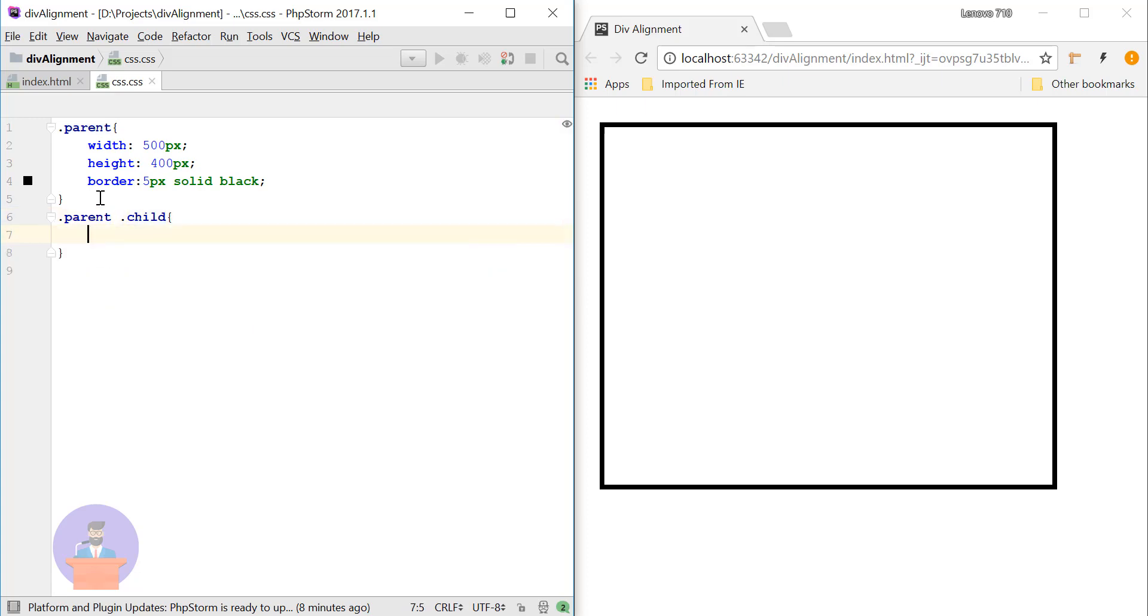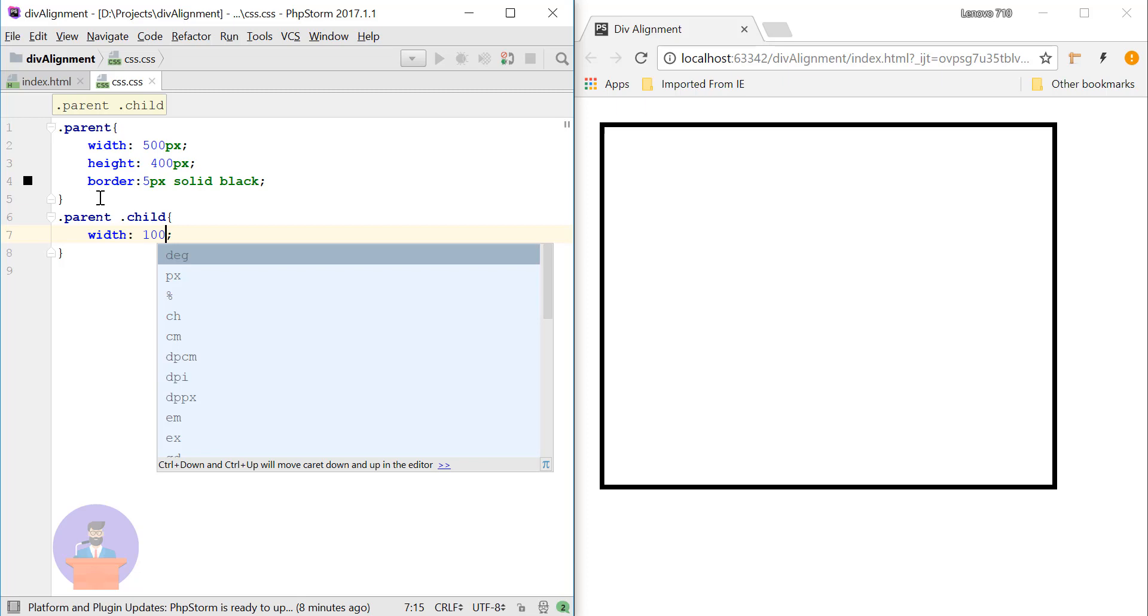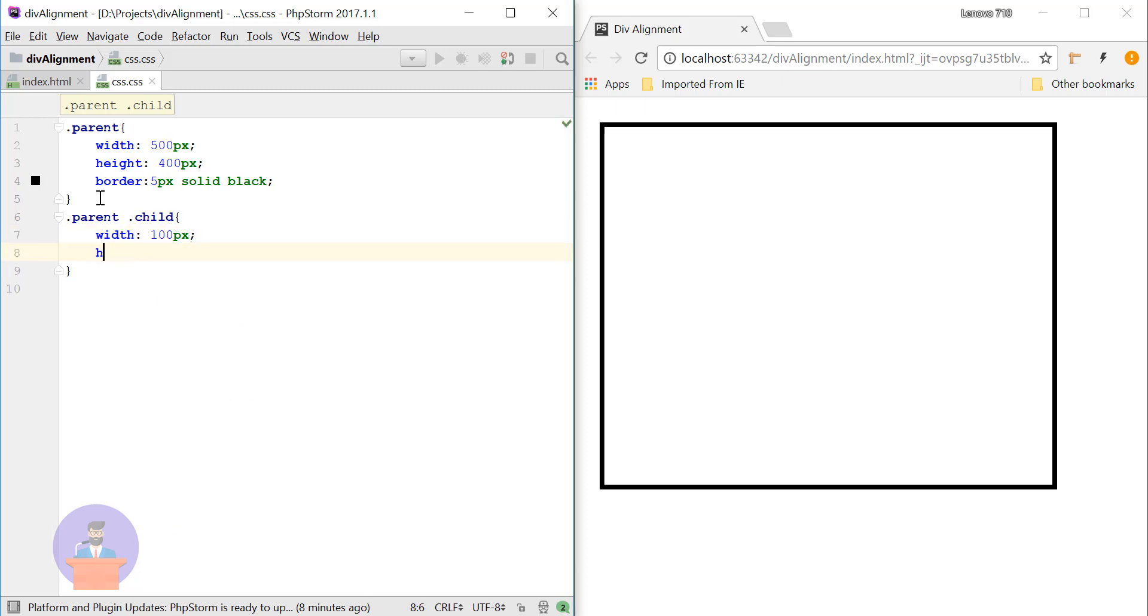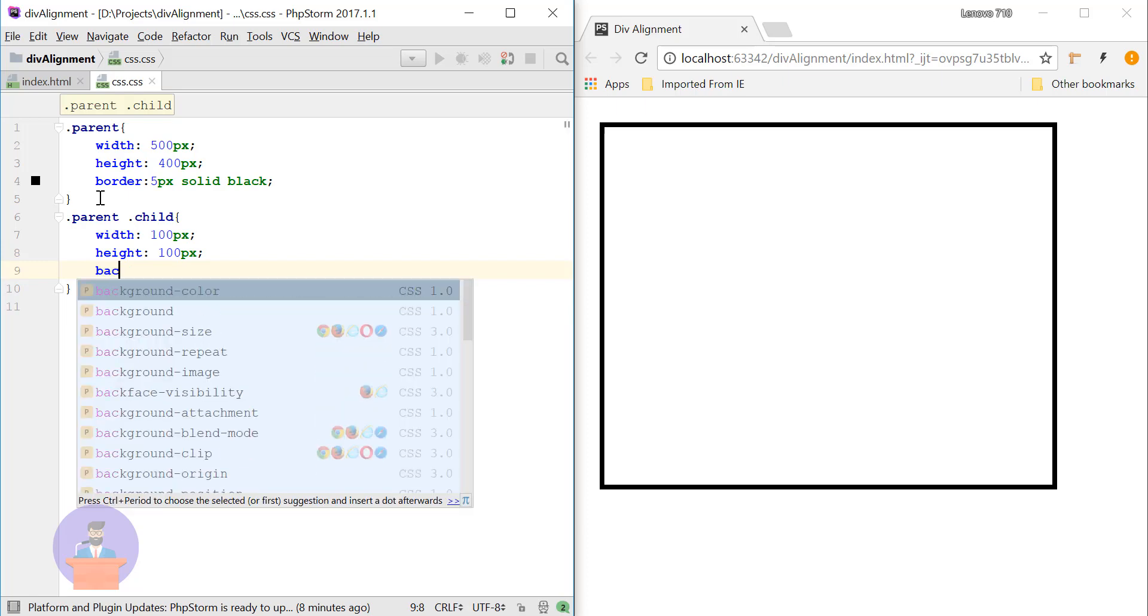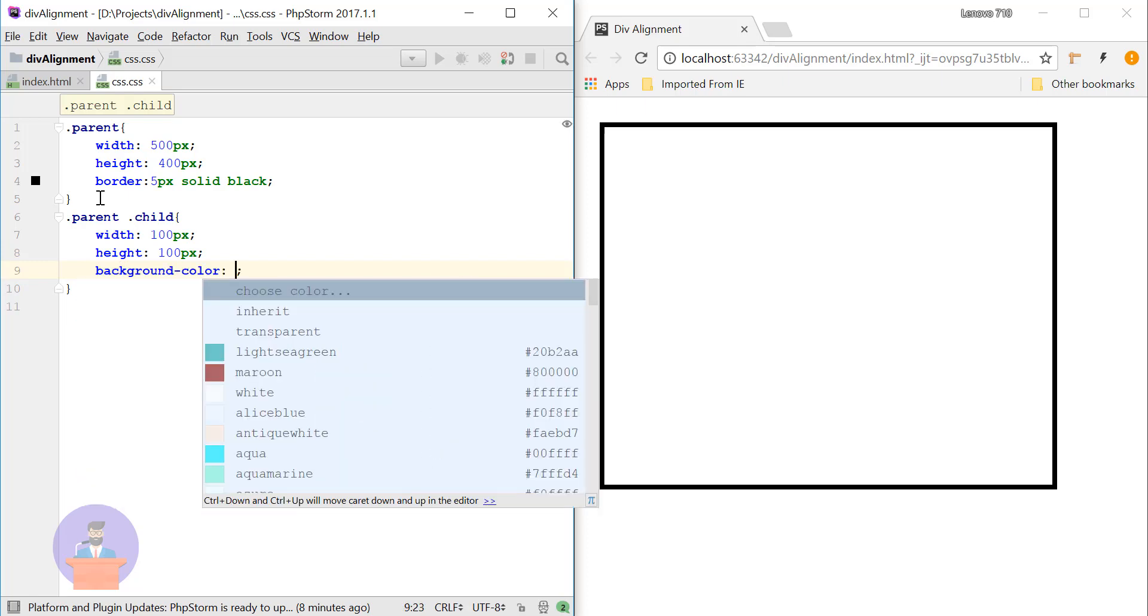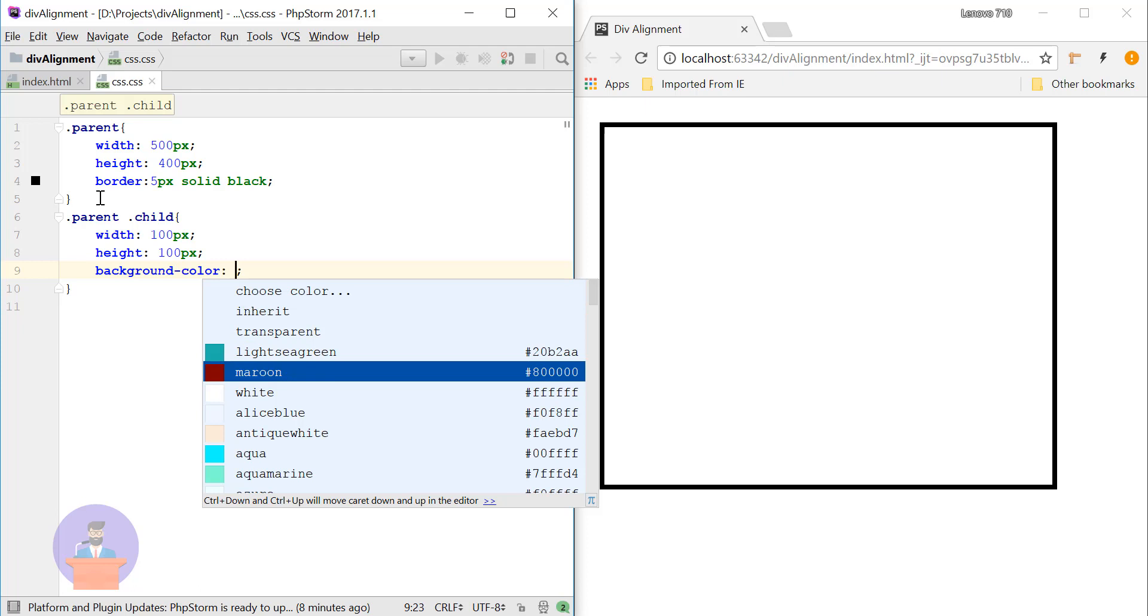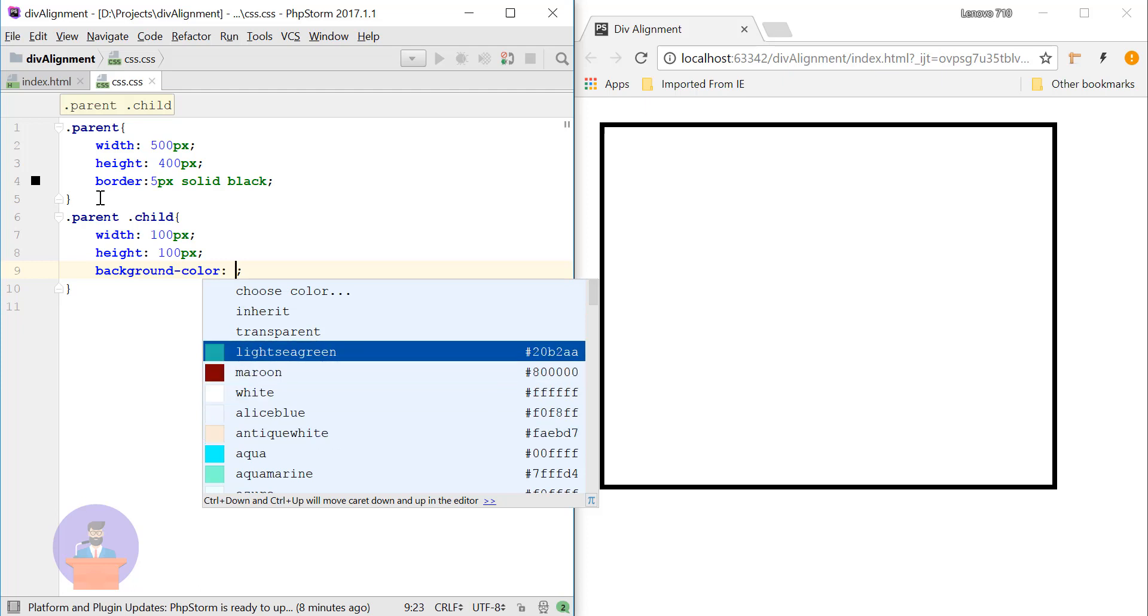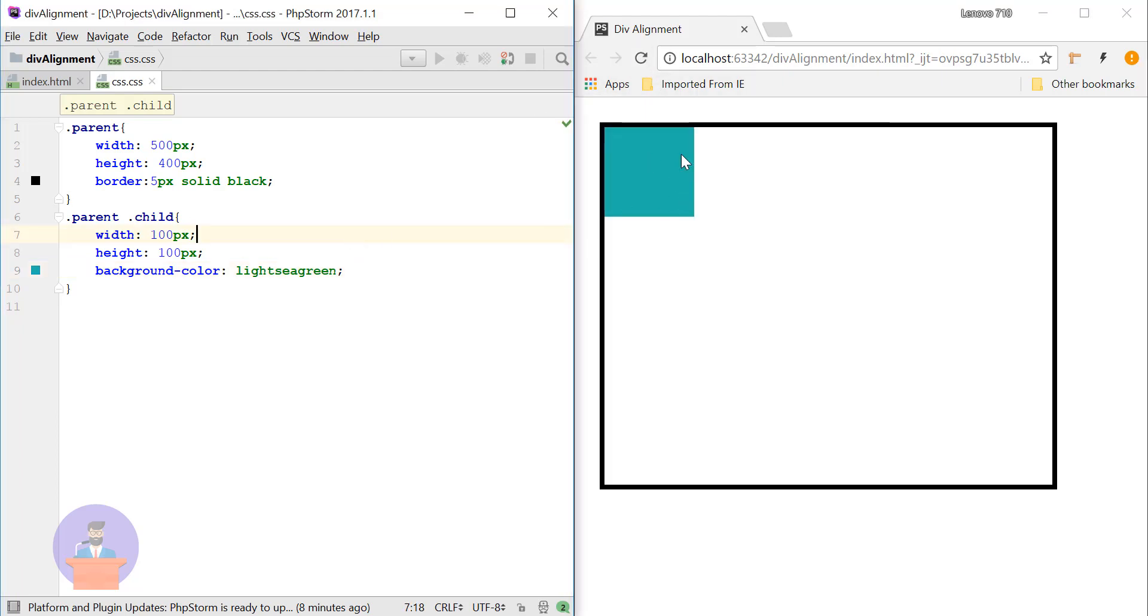Here I will provide width around 100 pixels and height same as 100 pixels. And here I will provide background color as light sea green. Okay, so just refresh. Okay, so here you can see we have added one div container inside our parent div container.